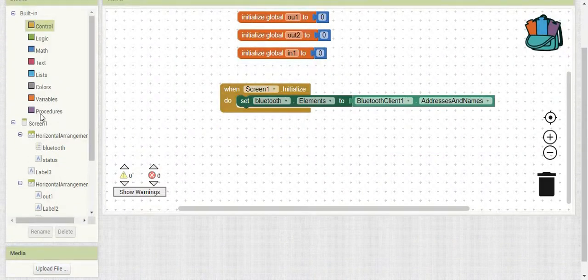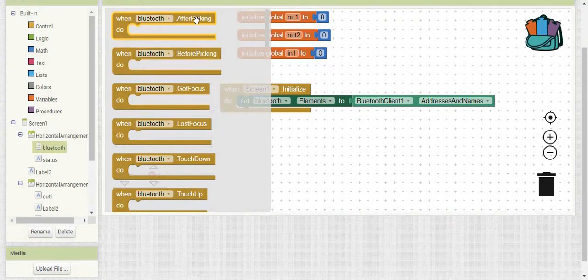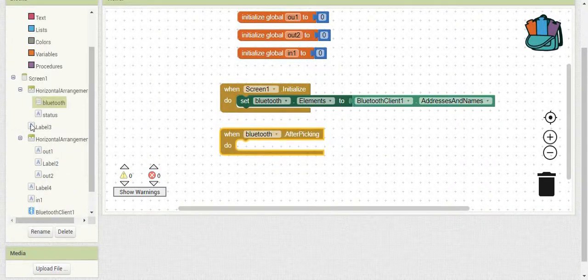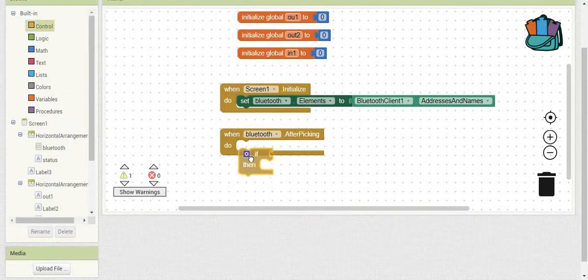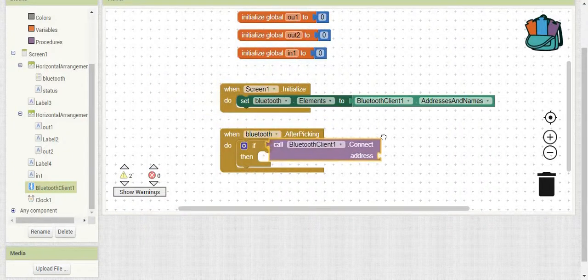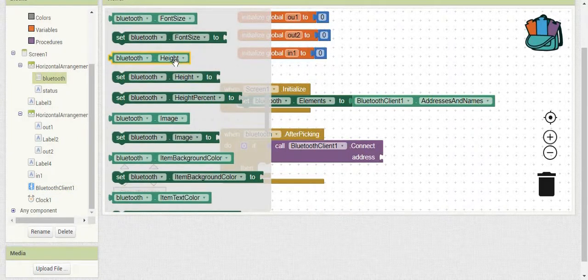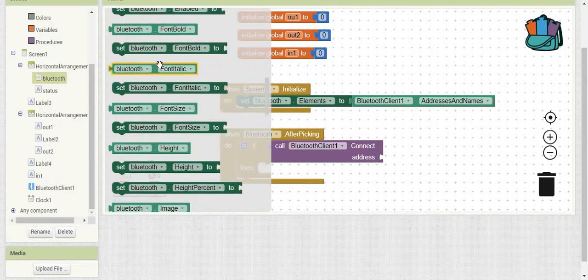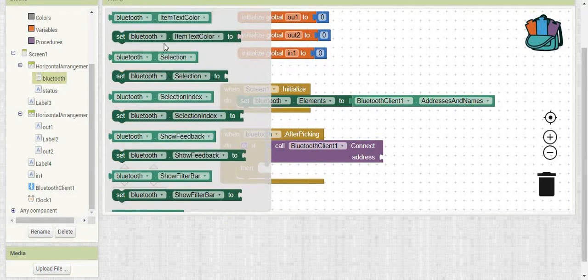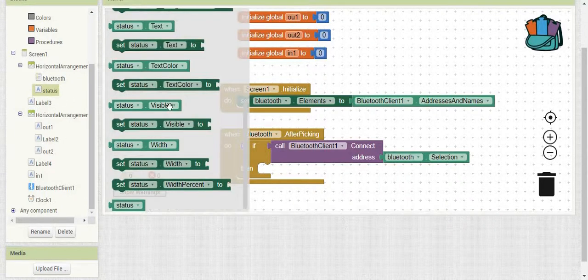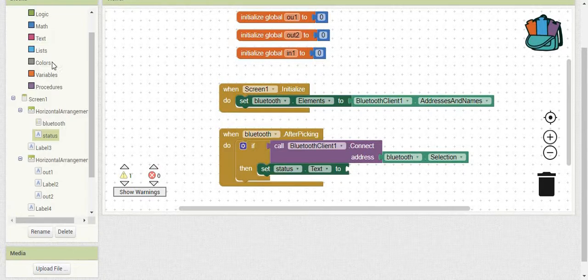After getting all our elements in the list, we go back into the list and use the 'when Bluetooth AfterPicking' event. After picking an element, we connect to the Bluetooth device using an if-statement calling Bluetooth.connect — it returns true if connected correctly and false if not. For the address, we use Bluetooth selection. If connected successfully, we change the status label to 'Connected'. That's all we need to set up the Bluetooth connection.